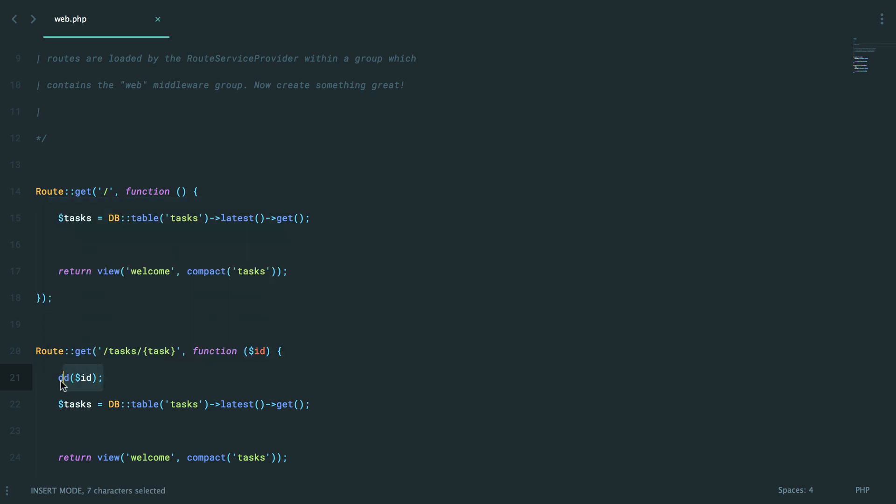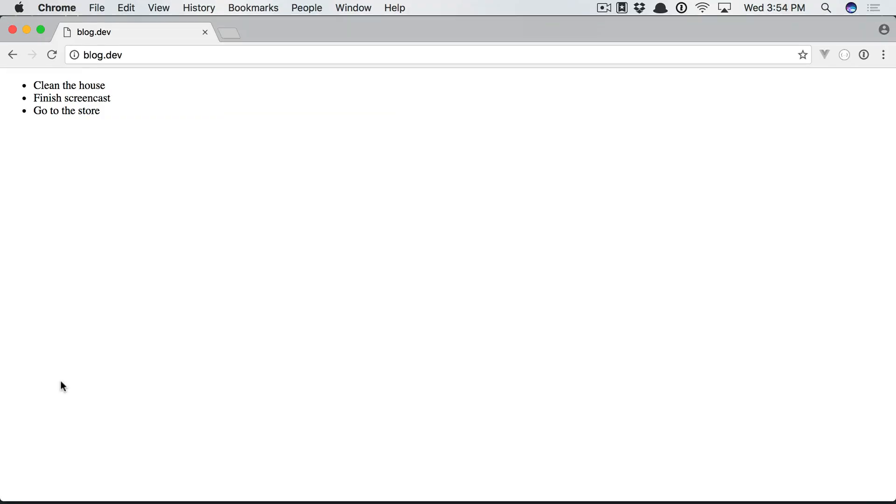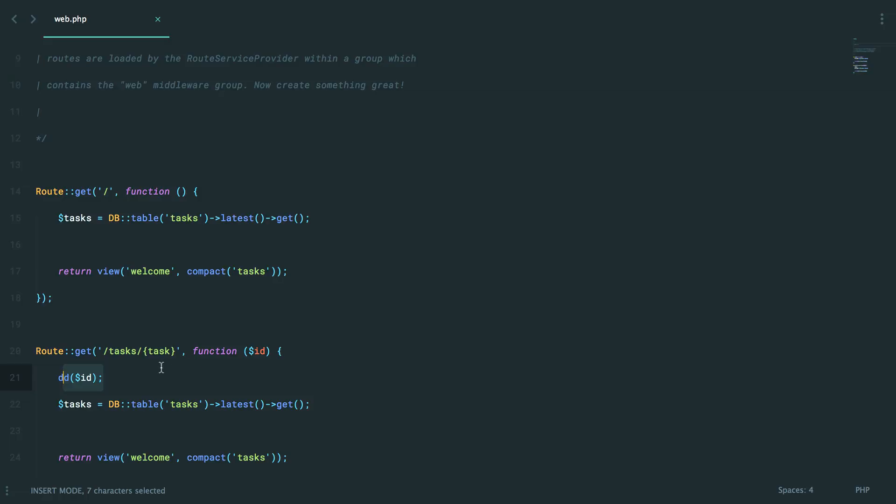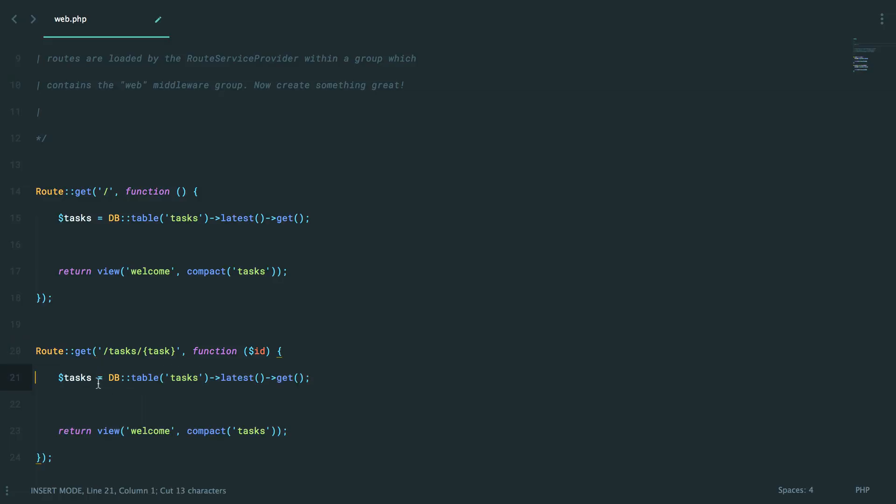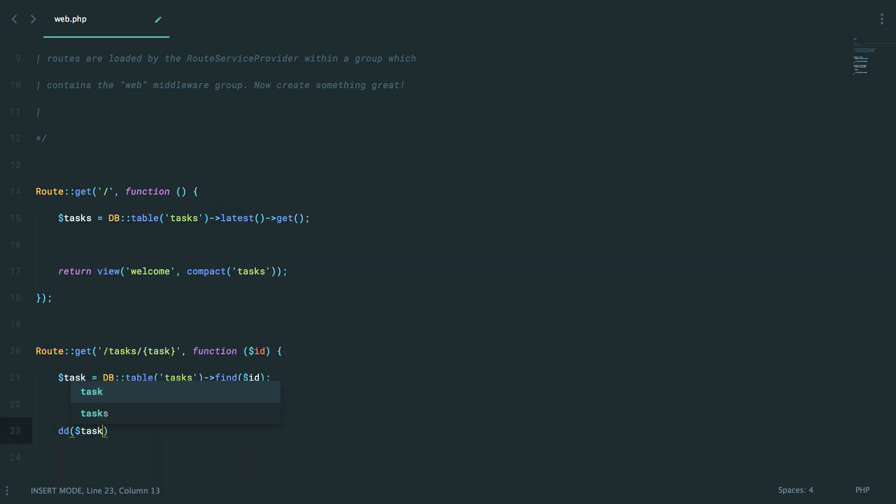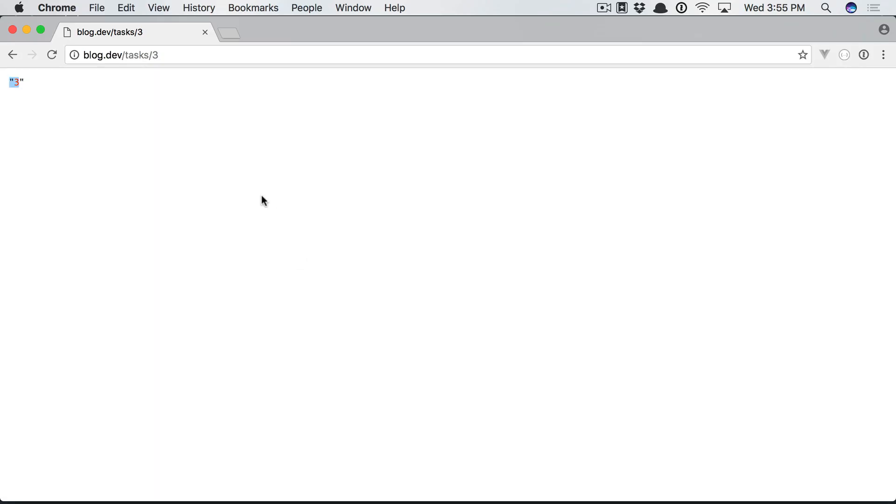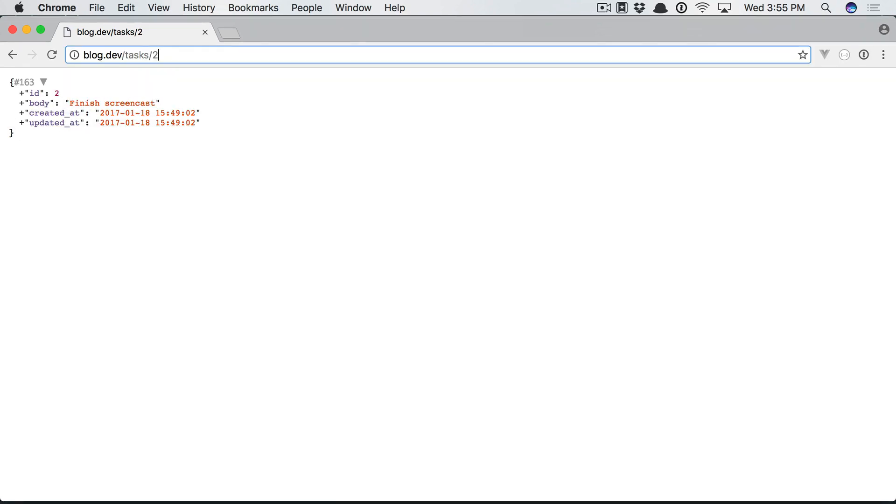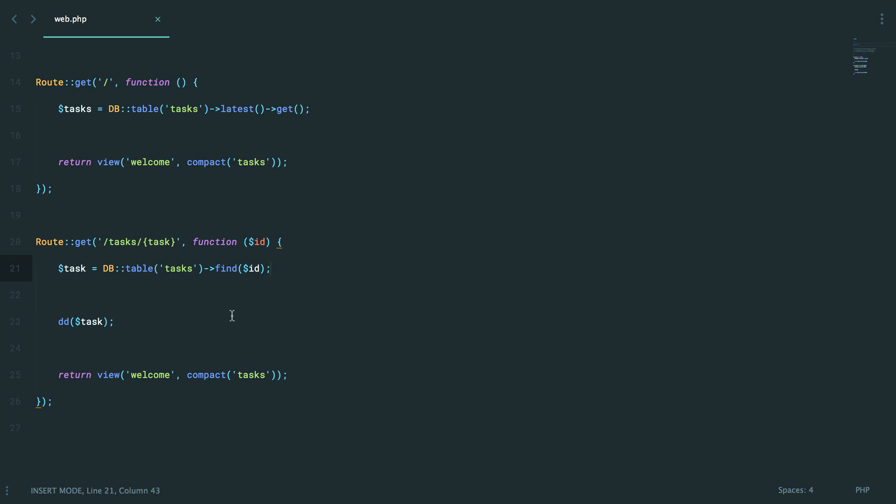So if we visit tasks slash three, you'll see that we fetch that number. So yes, what we could do is fetch the task by doing find ID. And now if we die and dump the task and refresh, you'll see that we found that one. We're tasks slash two or one. Nice.